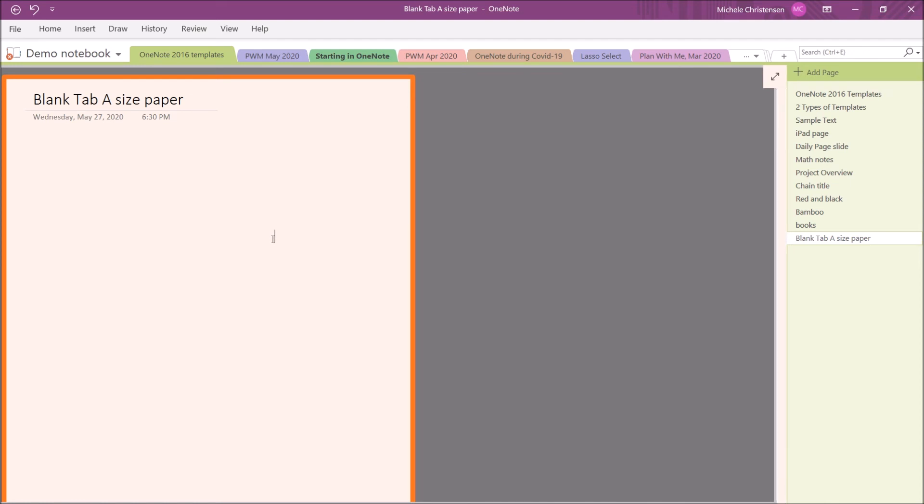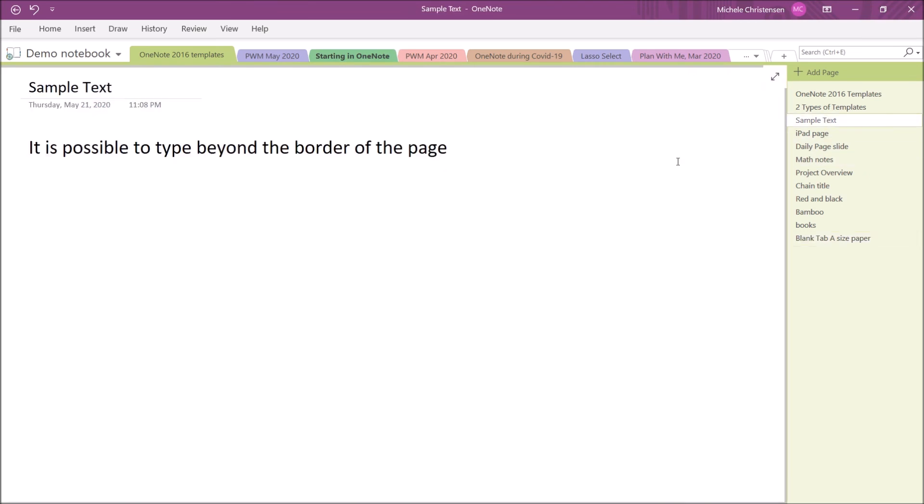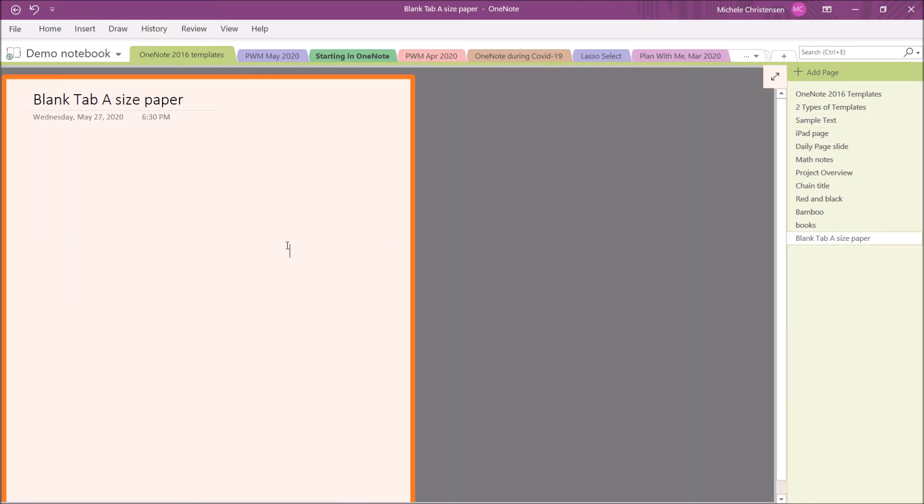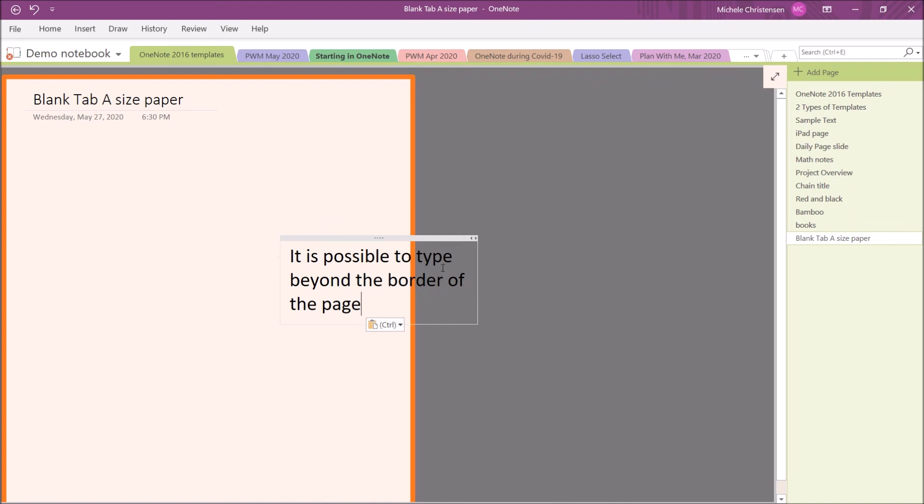The one problem I do want to point out with this page is that it is possible to type beyond the border of this page. Looking at it, you see the page and then you see this grayed out area to the right and you would think that you couldn't type past that. I'm going to grab some sample text and paste that in. You can see that already, even just with me pasting in, some of the words go beyond the border of my page. It's not a huge deal, but especially if I'm working on my tablet, I don't like the feeling that there could be something completely off my screen that I can't even see. It's not a deal breaker. It's just something to watch out for.